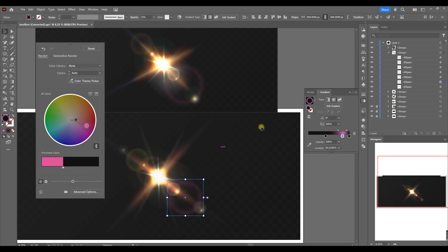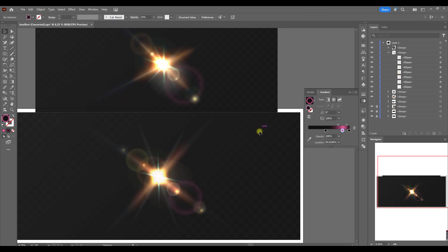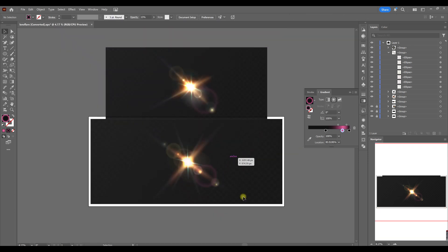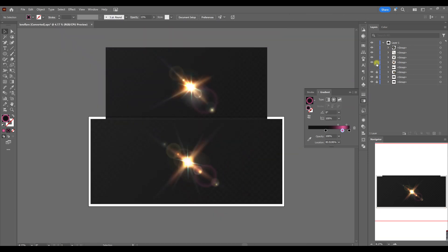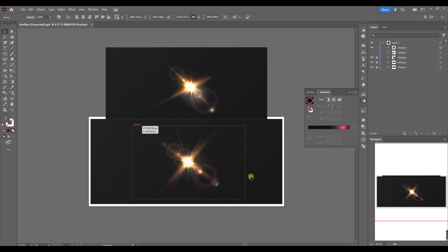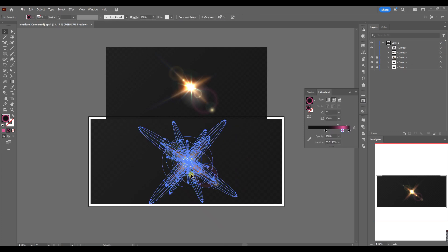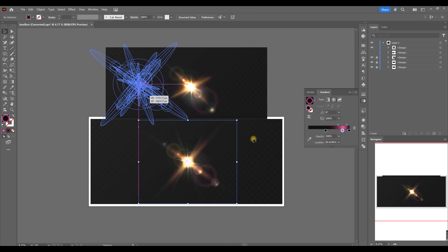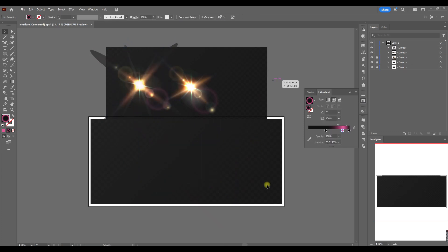And here, basically, we created a lens flare. As a reminder, I will show you these four elements — and that's it. A quick lens flare effect is ready. If you found this tutorial helpful, don't forget to like the video and subscribe for more good design tips. Thank you for watching.